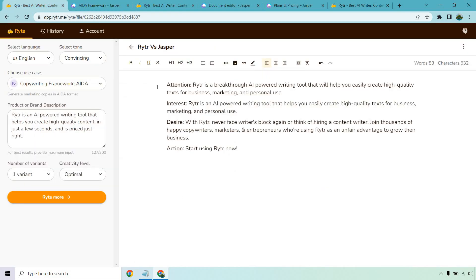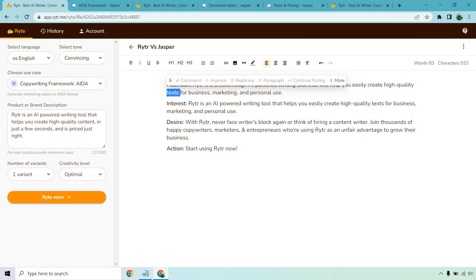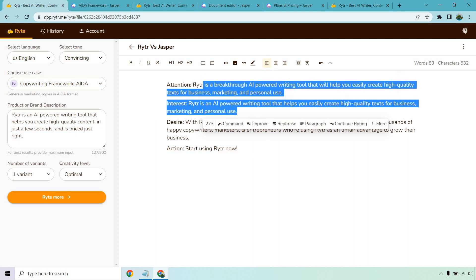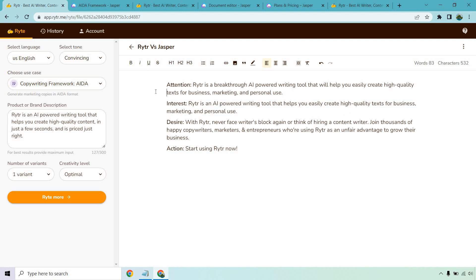Here we have attention, interest, desire, action. Writer is a breakthrough AI powered writing tool that will help you easily create high quality text for business, marketing, and personal use. This is an example of sometimes Writer goes off the rails a little bit more. You'll notice how it just kind of repeated the same thing twice. This is AI software, Jasper will do the same thing, but I have noticed compared to Jasper that Writer does it a little bit more.